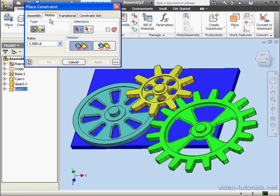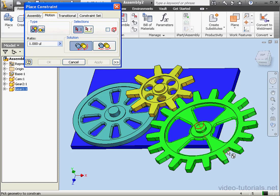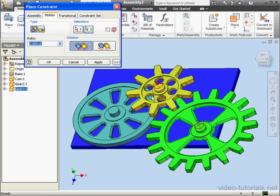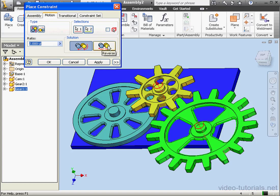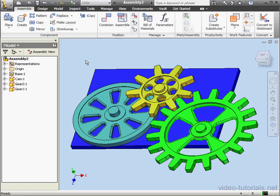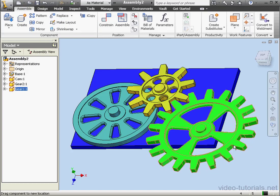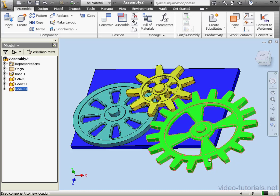Activate the constraint tool again. Go to the motion tab. Under Type, we've got two options, Rotation and Rotation Translation. Let's use the Rotation option for this example. I'll select this cylindrical face first. And then this cylindrical face here. The gear has a ratio of 2 to 1, as we see in the Ratio field here. We're also able to enter the ratio manually if we need to, just typing in our input here. Next we specify the solution, Forward or Reverse. Let's use Reverse for this example. Apply and cancel out of the tool. Now when I rotate the larger gear, the smaller gear rotates as well.